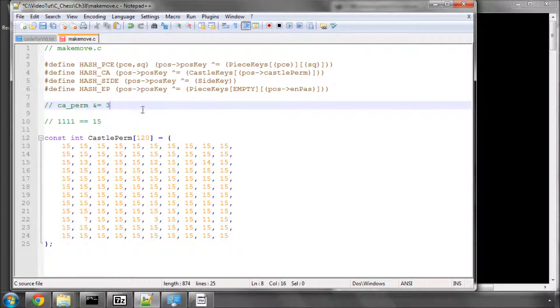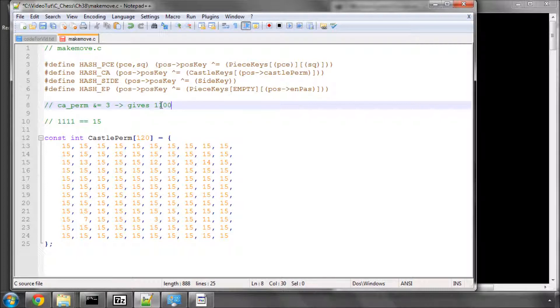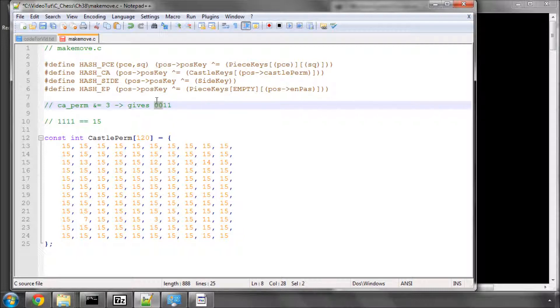So we'll have lost, sorry, zero, zero, one, one. So we'll have lost our permissions as black to castle on both the queen and the king side. And that's how we then update our castling permission.